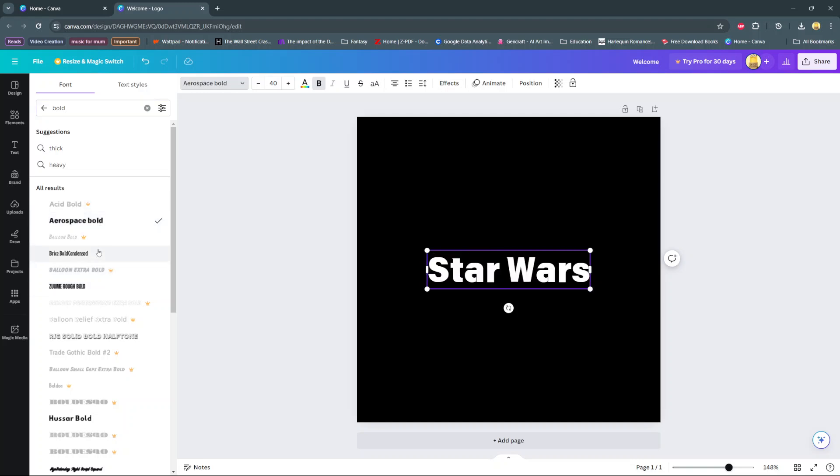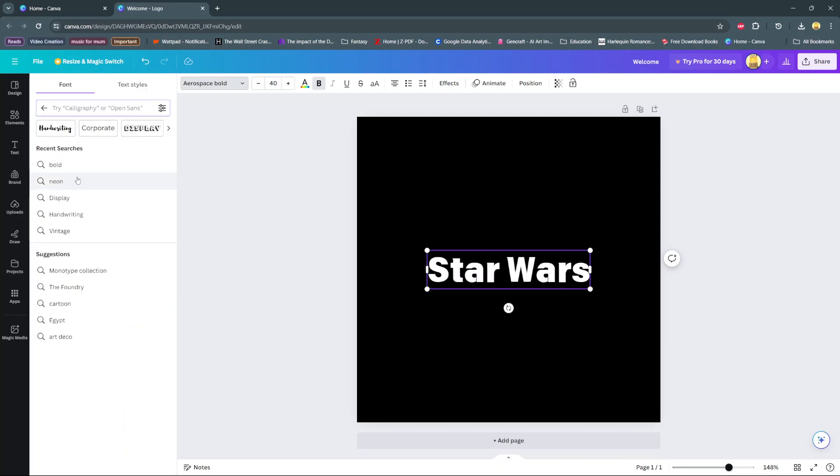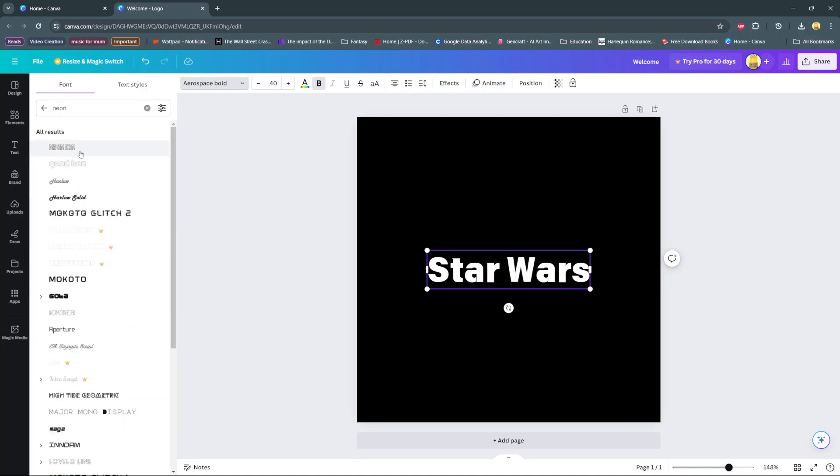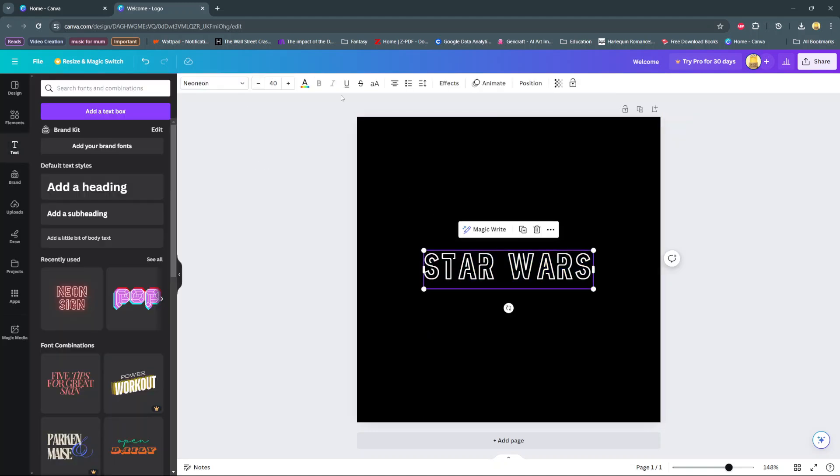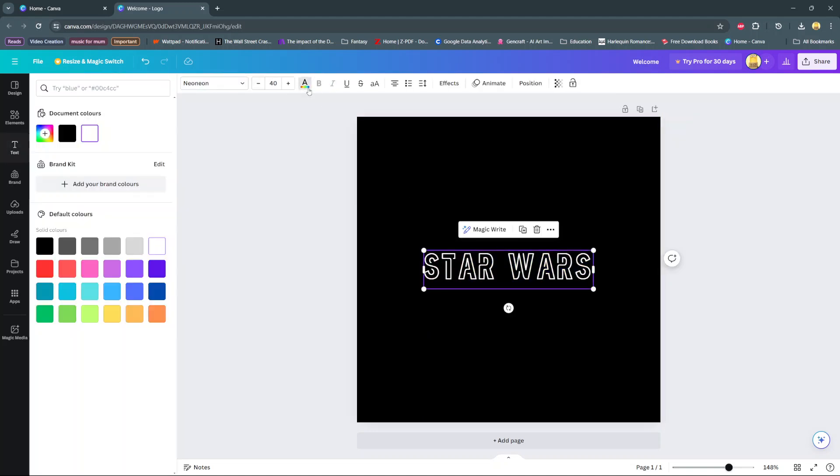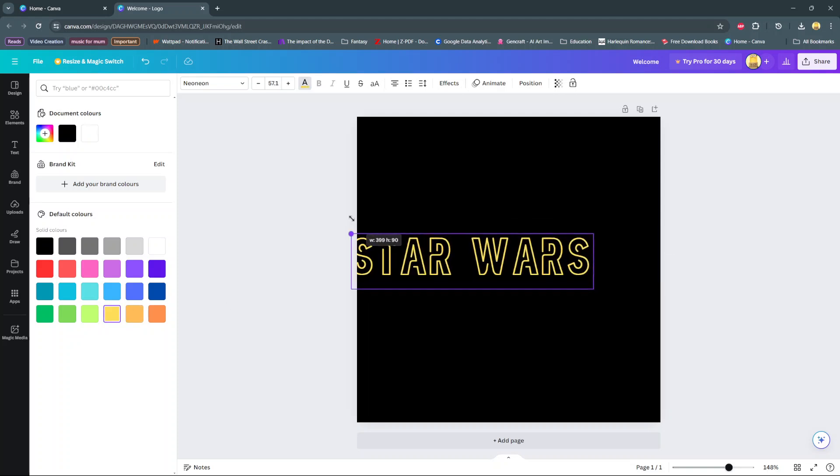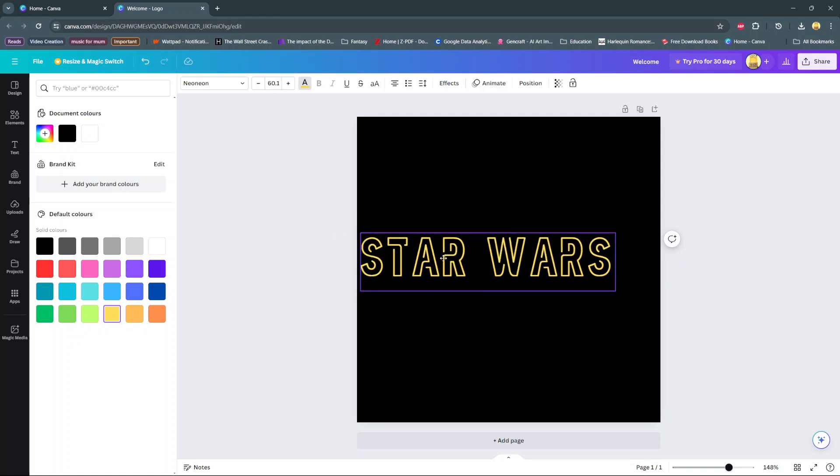So then once you've changed the font, you can also choose to change the color of the text. So you can click on the text and then go to the color icon and then select the color you want the text to be in. Then we can scale this up and now you've customized the font style on Canva.